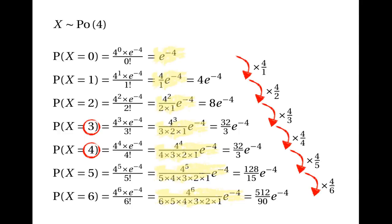This explains why 3 events and 4 events give the joint highest probability. From 0 up to 3 events, the probability keeps increasing, because when you times by 4 over 1, or 4 over 2, or 4 over 3, you're multiplying by a number that's bigger than 1, and that causes the probability to increase. Going from 3 events to 4 events, we're multiplying by 4 over 4, which is multiplying by 1, so the probability doesn't change. Going from 4 events to 5 events to 6 events, the probability decreases because we're multiplying by 4 over 5 and by 4 over 6, which are both fractions smaller than 1, and whenever you multiply by a fraction smaller than 1, the answer gets smaller.